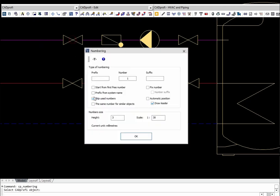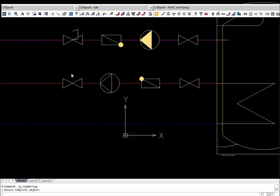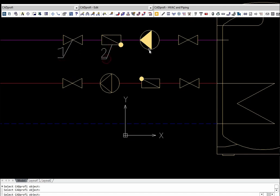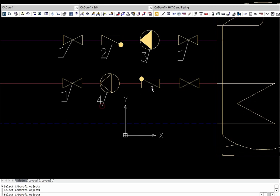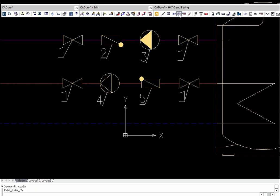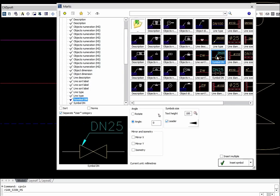The numbering command allows numbering selected symbols, objects, lines, etc. This command allows specifying the numbering mode, including the possibility to insert the same number for similar objects. In the marks command, it is possible to find many automatic marks that retrieve information directly from the indicated objects.